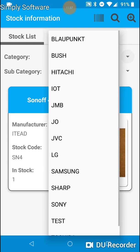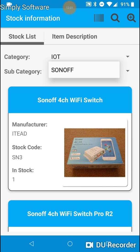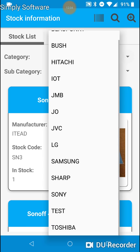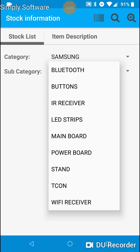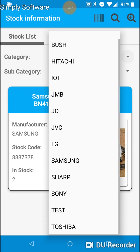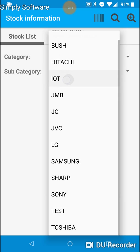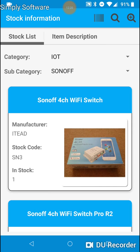Or we can use the category and subcategory system. Now, please note, under most categories, if you go to Samsung, you then have to pick a subcategory. Let's just say buttons. But with IoT, we don't have to select the subcategory simply because there's only one subcategory. Thus, the app will automatically load up that subcategory.